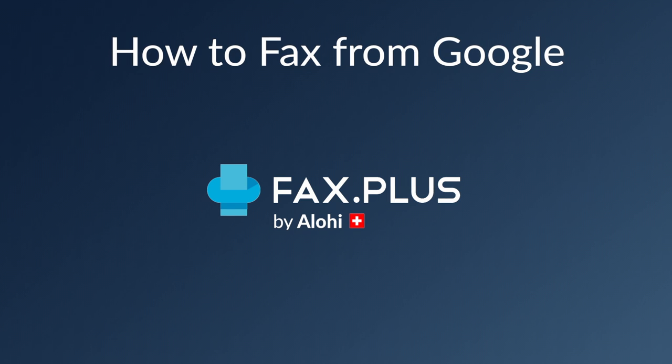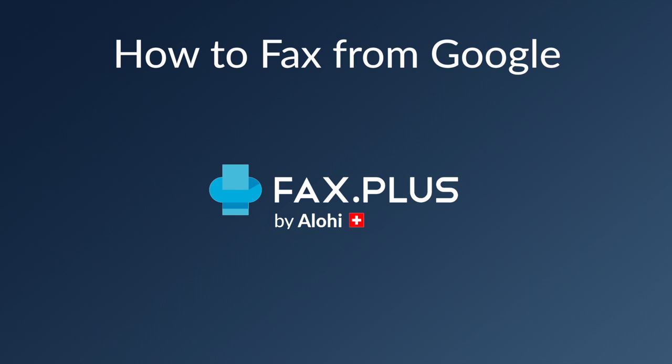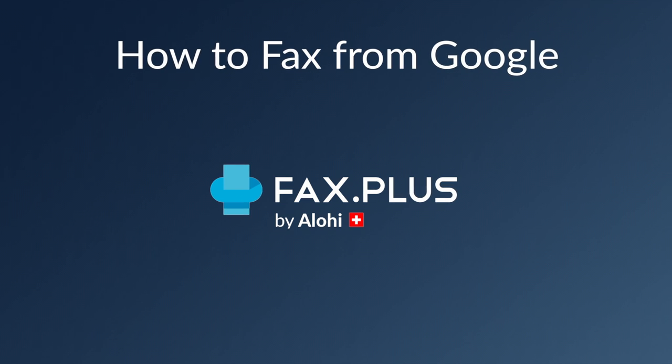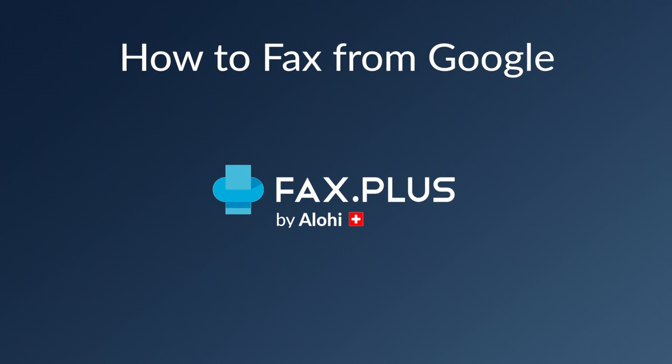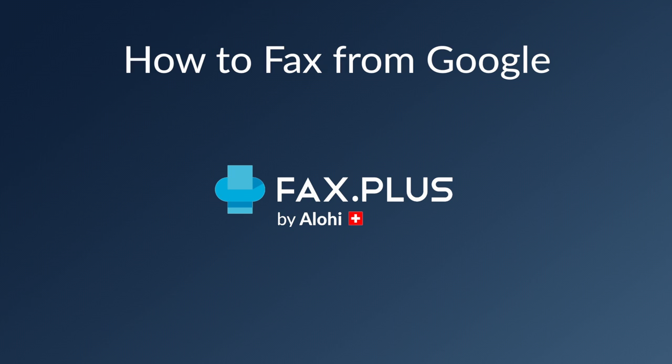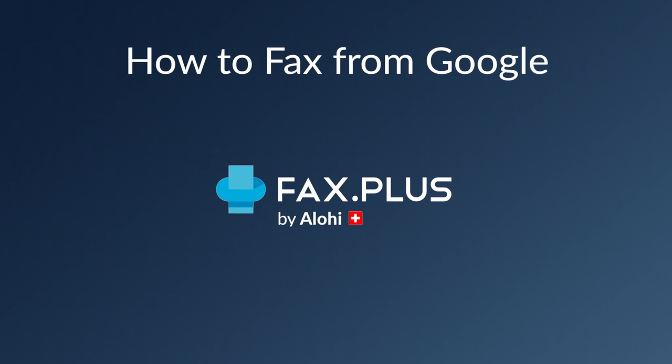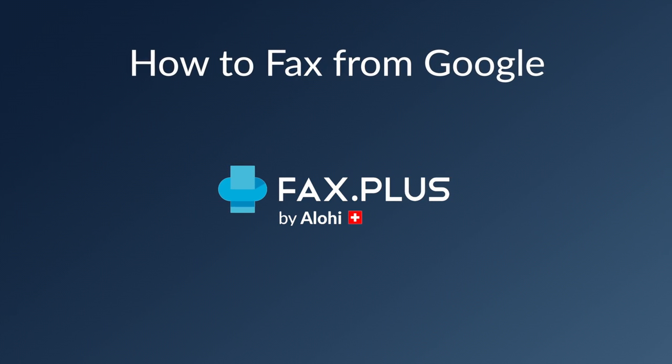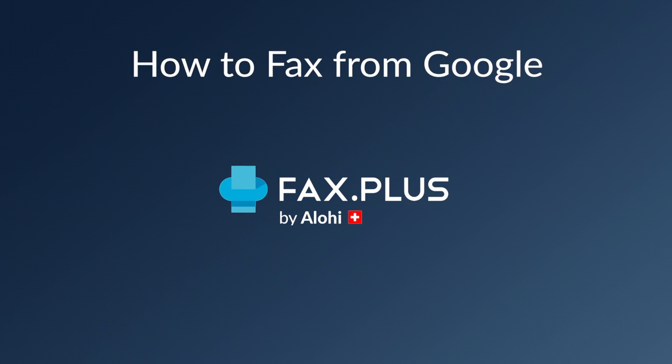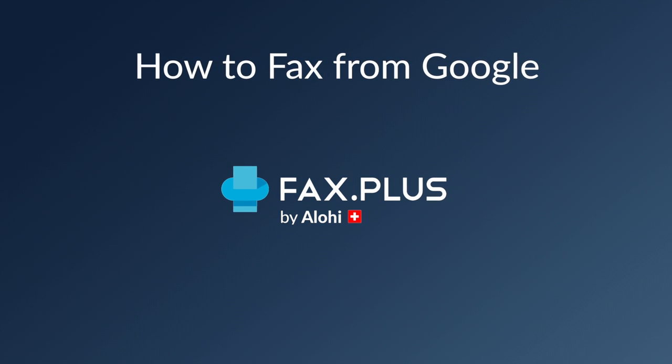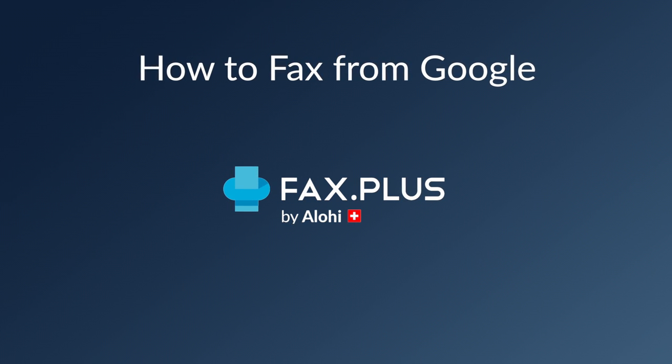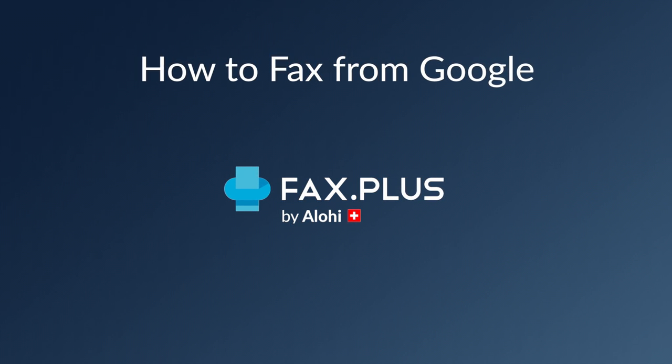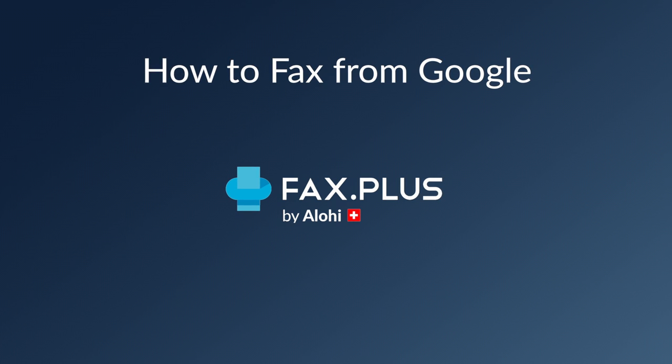Hey everybody, this is Teddy from Aloha, and today I'll be diving into the subject of Google Fax. Using Fax Plus, you'll be able to send your faxes straight from the applications of Google Workspace. And by following this step-by-step tutorial, you will learn how to fax from Google Drive, Google Docs, Google Sheets, and Gmail, as well as with the Google Chrome extension. So without further ado, let's dive into it.